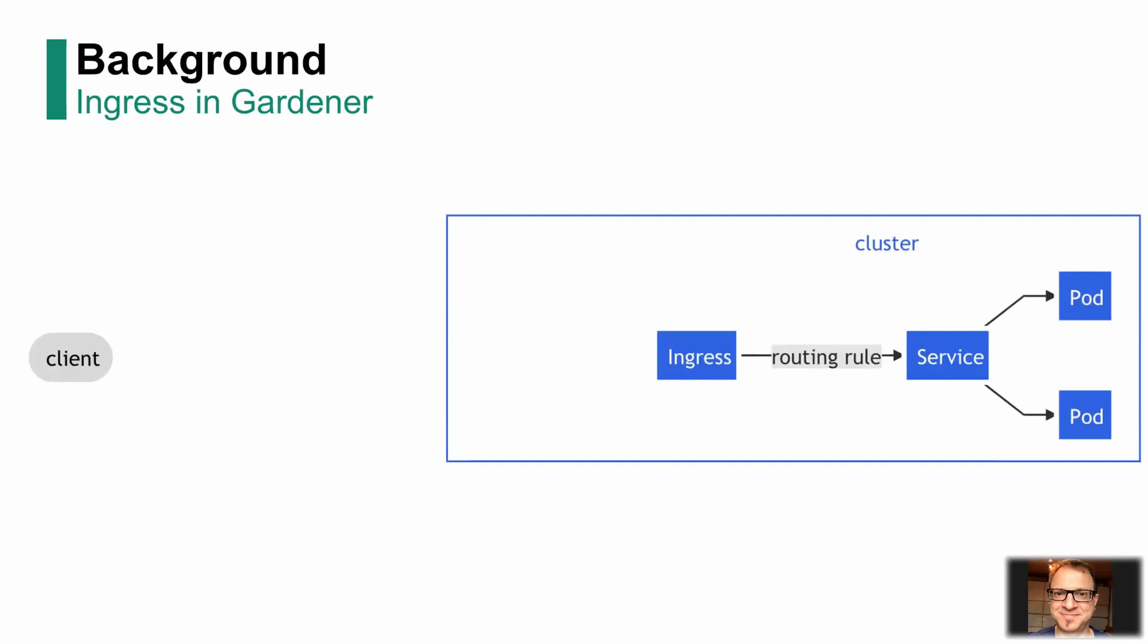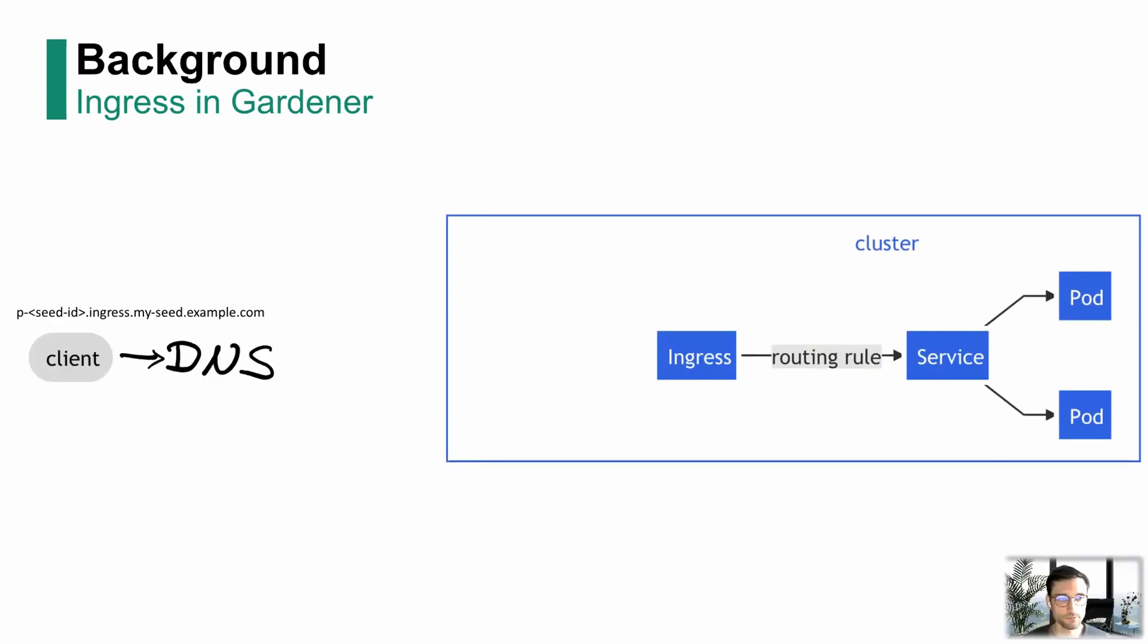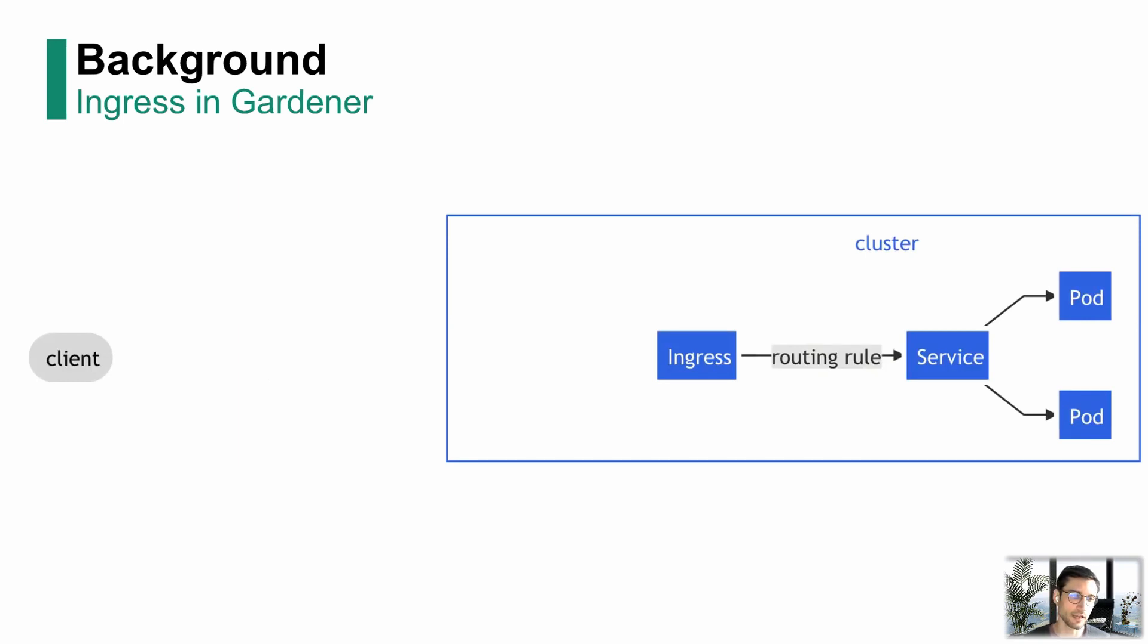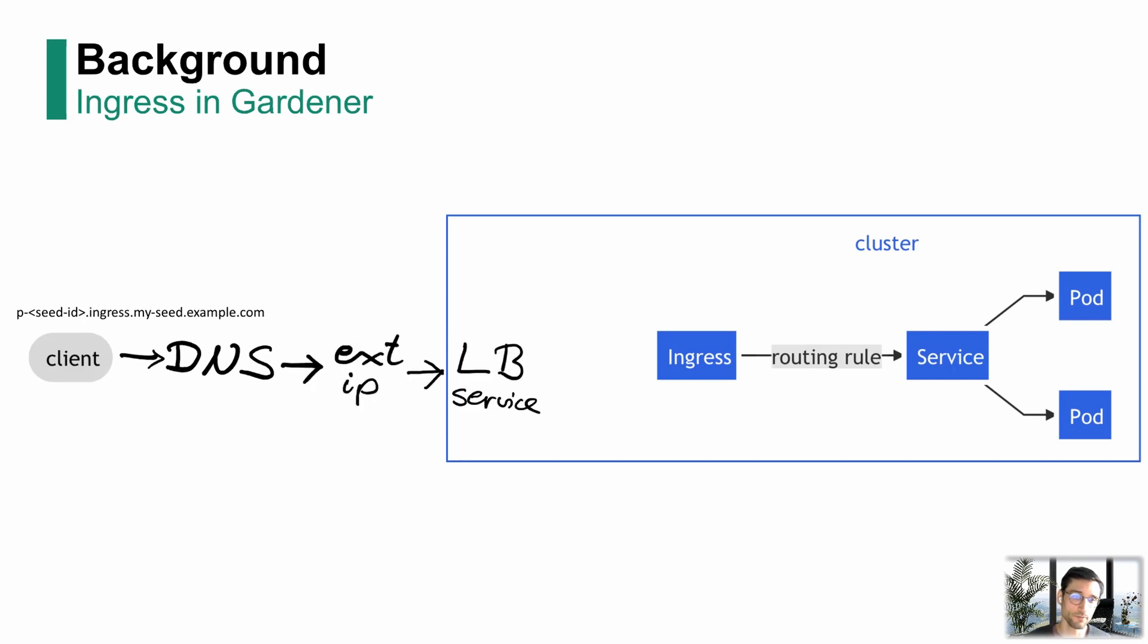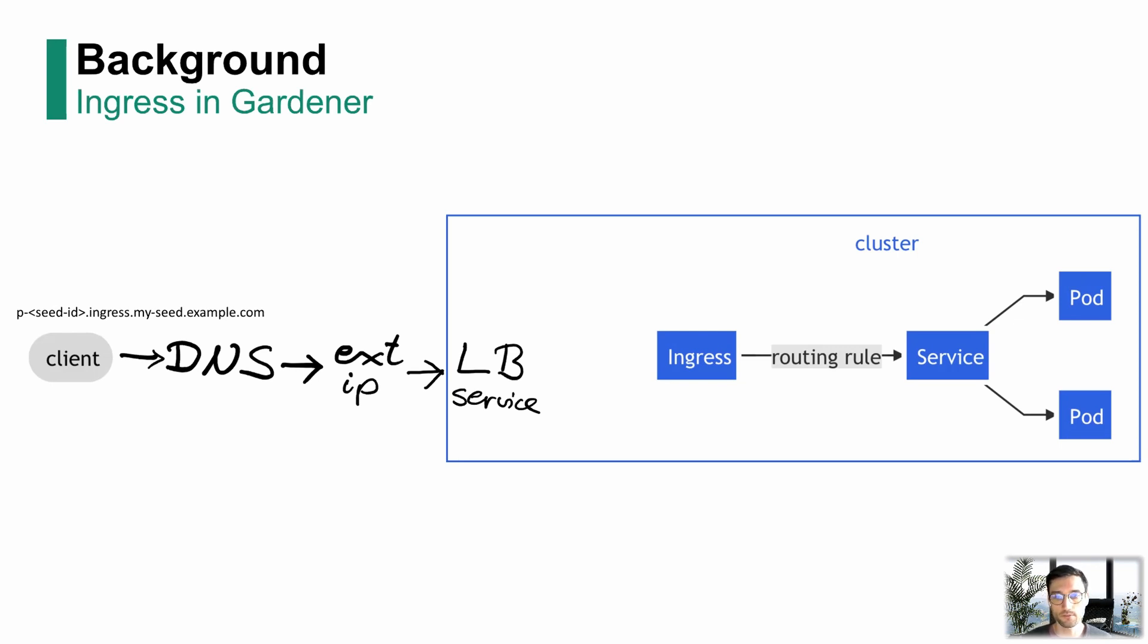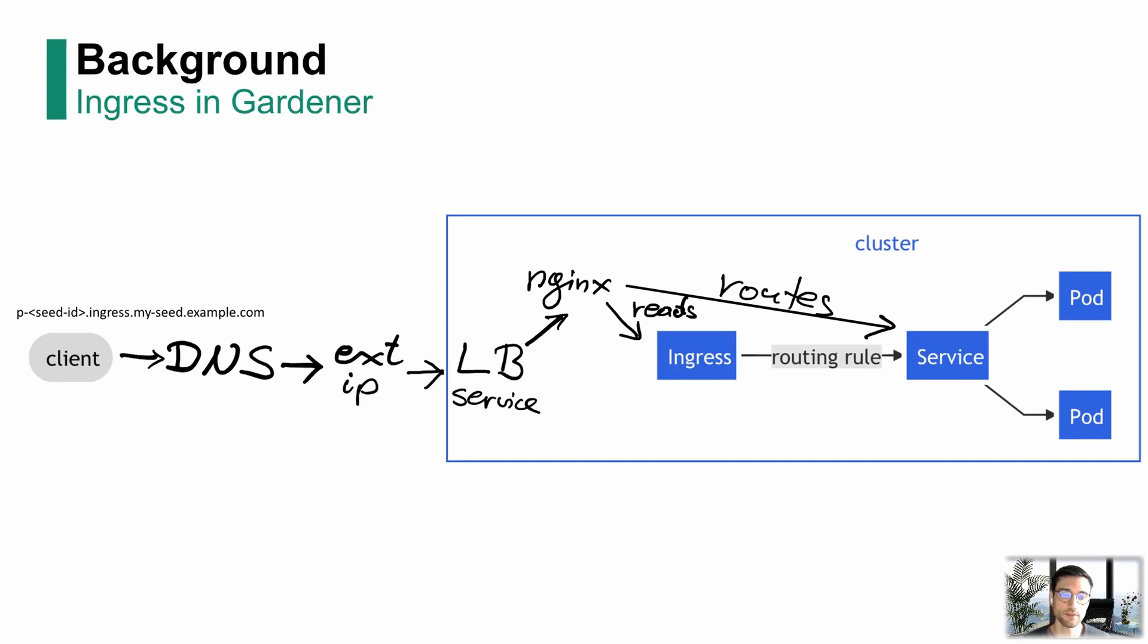How does it look in detail? A request to the Prometheus part in the seed cluster would look like this. You have a client which gets his URL to the Prometheus service from the Gardener dashboard. He asks the DNS service for the external IP, which will then route him to the load balancer service. There is an Nginx Ingress controller which lives behind that load balancer service. It reads the Ingress configuration and routes the request to the correct service, in this case the Prometheus service.